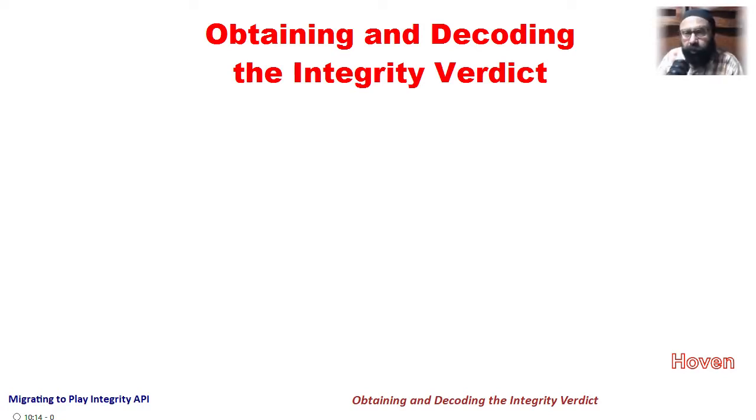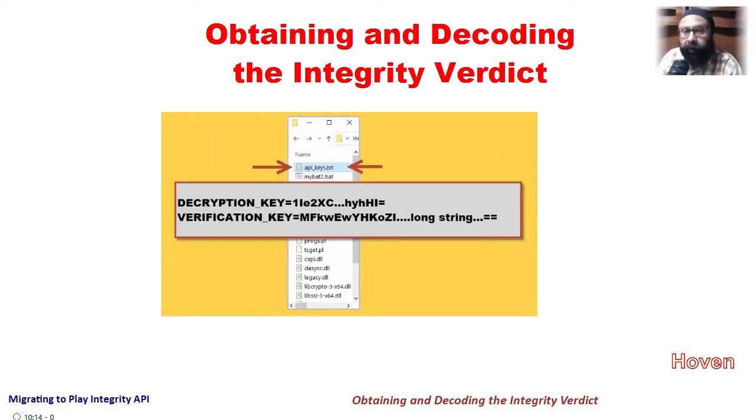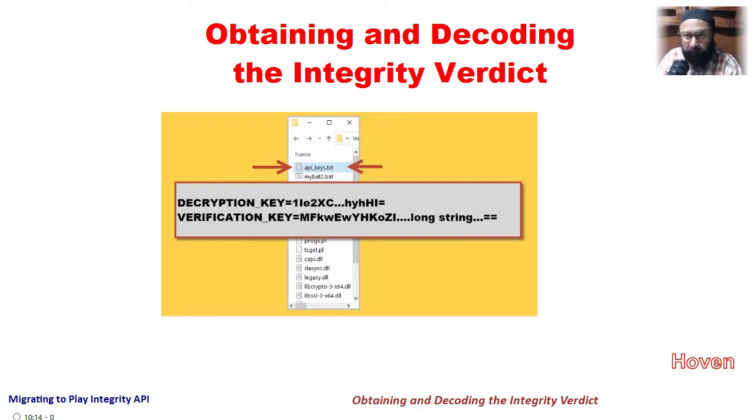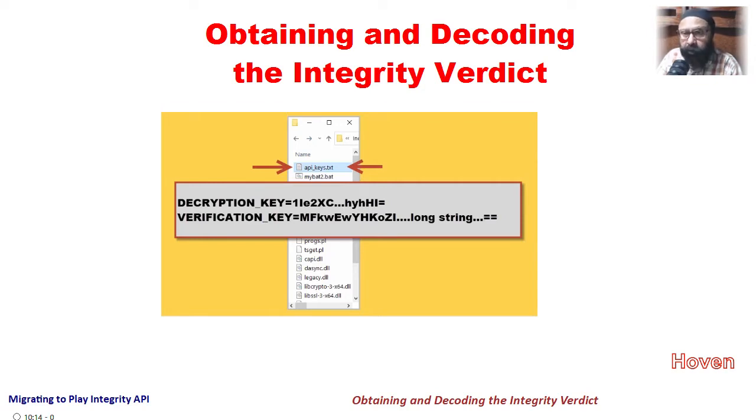In the previous tutorial we learned how to obtain the encryption and decryption keys from the Play Console Dashboard. And now it's time to make a call to the Google Play Integrity API and get a response for the Integrity verdict. The response is received as an encrypted string which has to be securely decrypted using the two keys that we obtained last time.